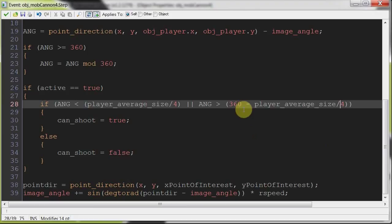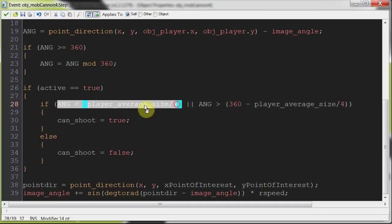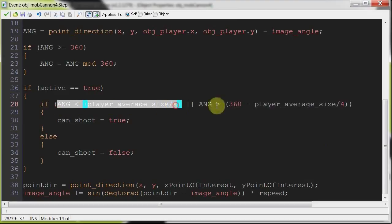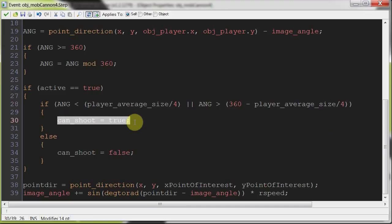So if the player is a bit to the left of the line or a bit to the right of the line, within that angle that we're working out, then it'll be able to shoot. That little line will go red and it'll light up that area. Otherwise, if the angle is way greater than all that there, then we're going to set can_shoot to false.